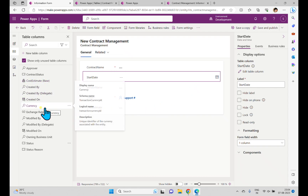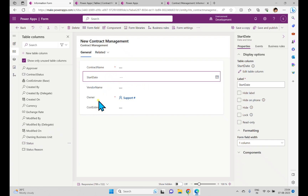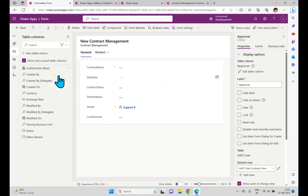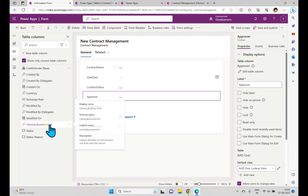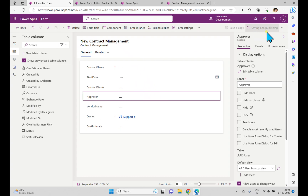We have Start Date, Vendor Name, Cost Estimate, Contract Status, and I also created an Approver column. If I select Approver it also appears in the form. We also have Owning Business Unit which are system columns. We now have around six or seven columns available. These columns will appear in the form once I save and publish it, so I'm clicking Save and Publish.